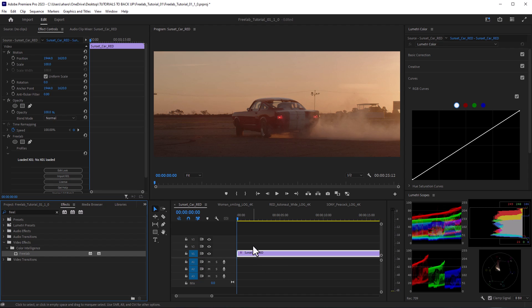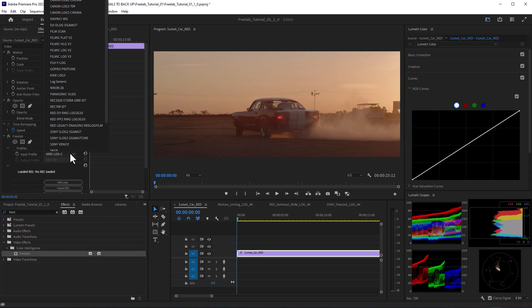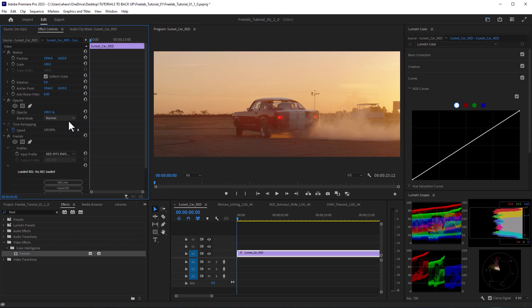As you can see, we've already got the color looking a lot better, but I believe that it's using the Arri preset. So let me turn down the profiles here. Yeah, and this is red footage. So I'm just going to go up here to this red preset right here. And this brings the color to where it needs to be. It's really that simple.